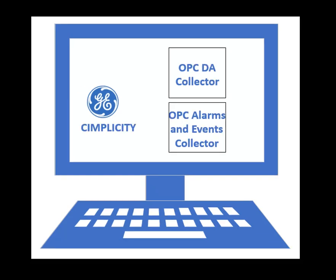Similarly, if Simplicity is running on the same machine, one instance each of the OPC Classic collectors is created automatically. You can use them or create more instances.